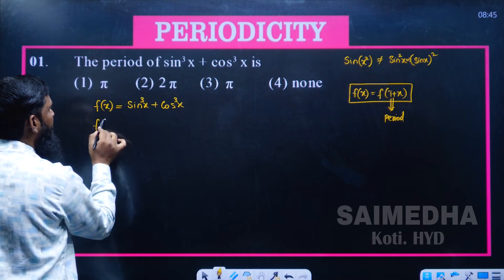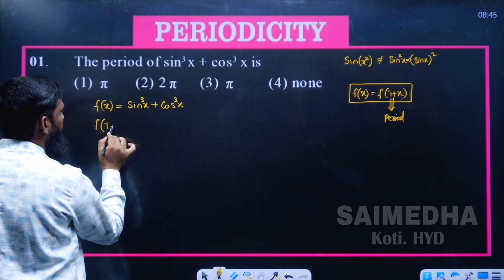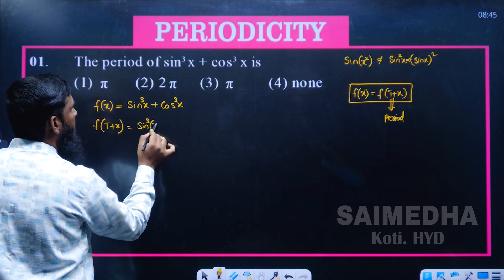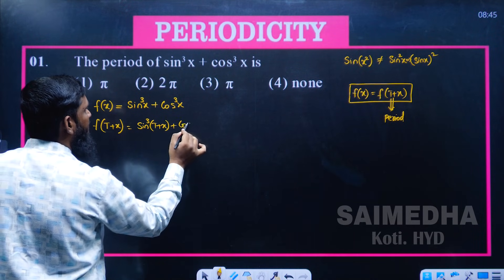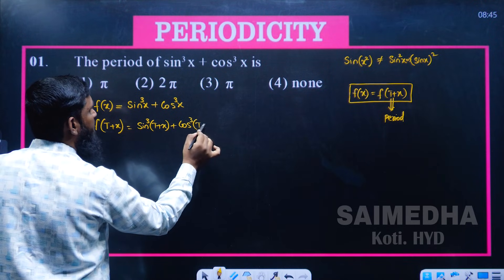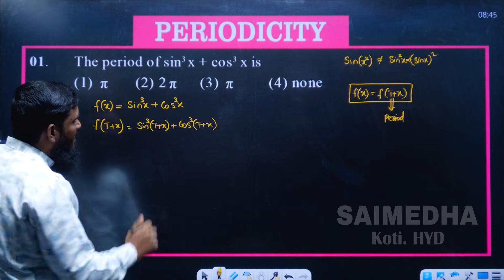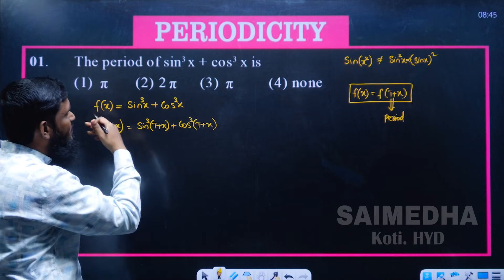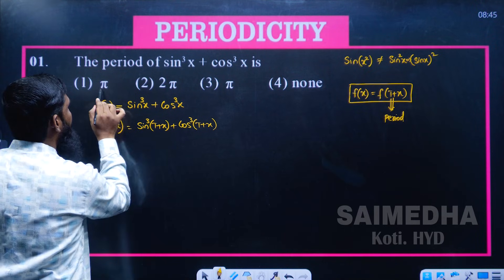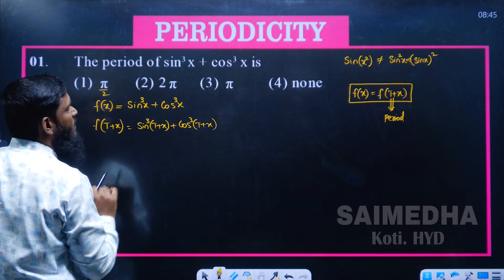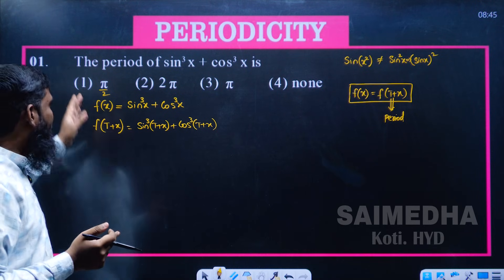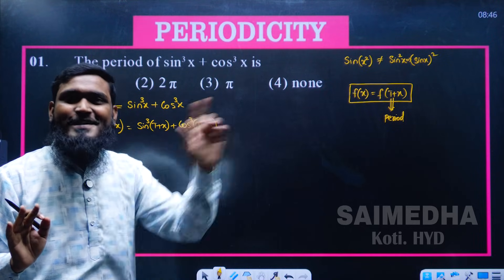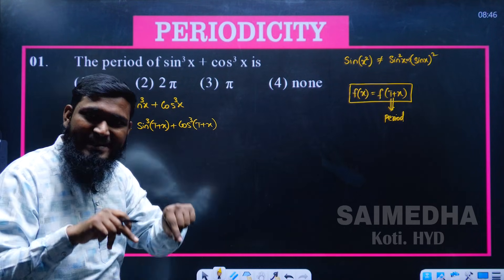We substitute (t + x) in place of x to get f(t + x) = sin³(t + x) + cos³(t + x). Now we check the candidate values for t. The smallest candidate is π/2, but the condition must be verified first — we cannot just assume the smallest value is the period without checking.